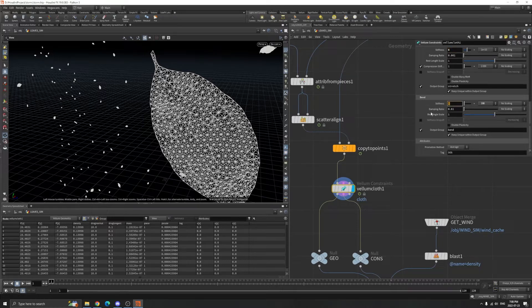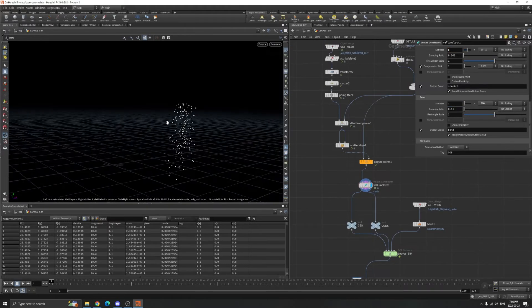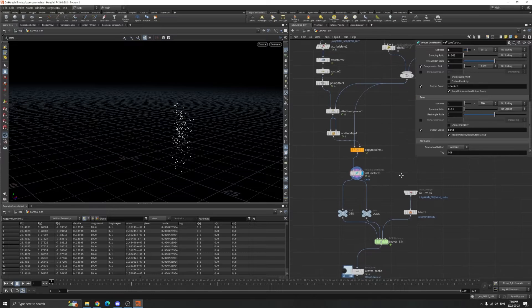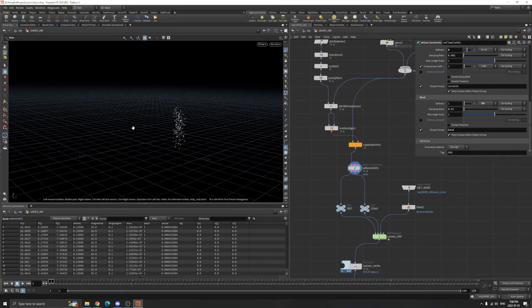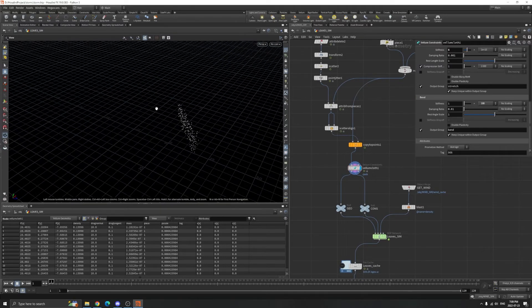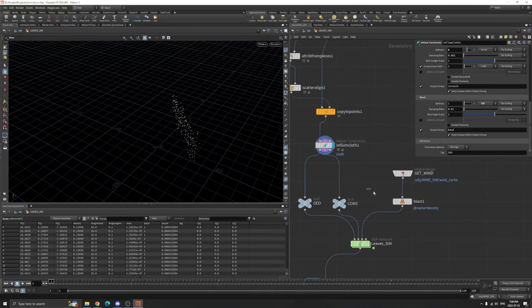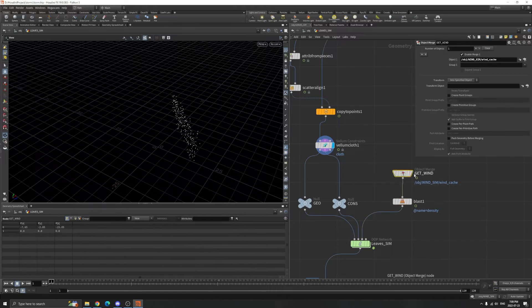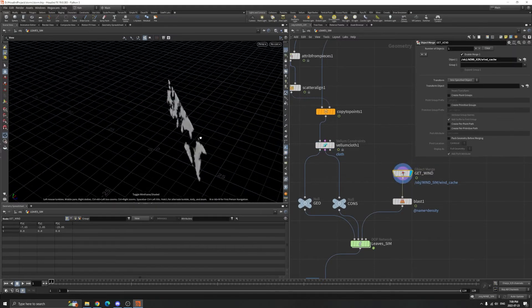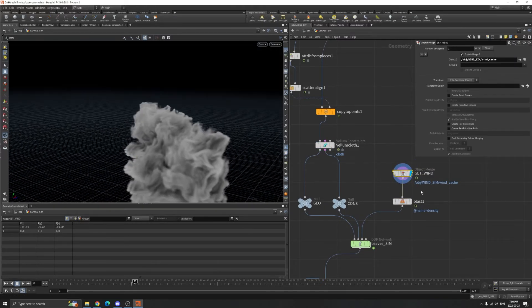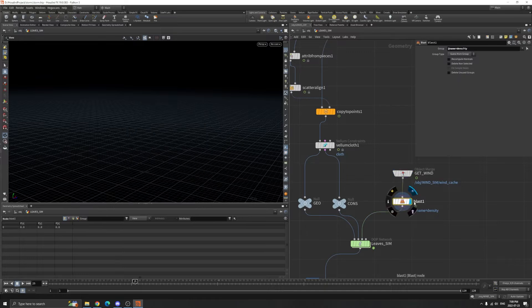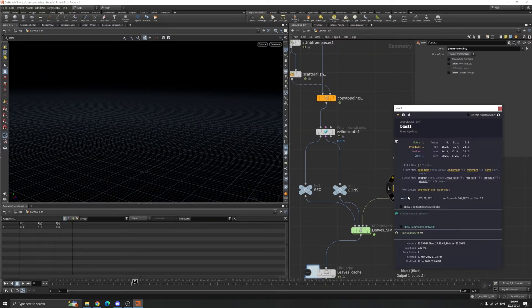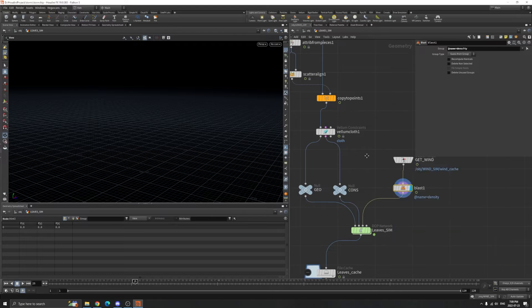Now you can do the simulations. We get the wind here. We don't need the density so we blast it, but we have the velocity field which we're going to use.